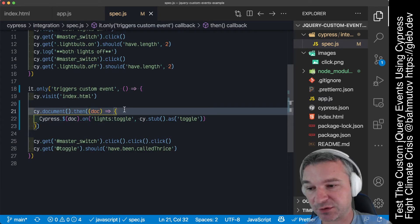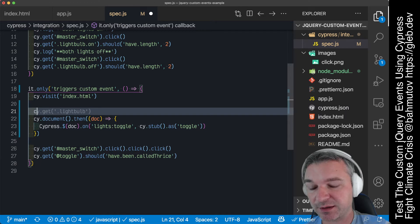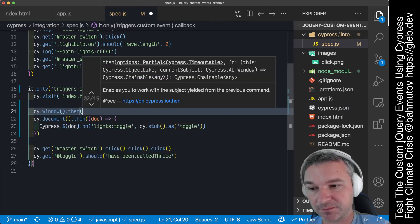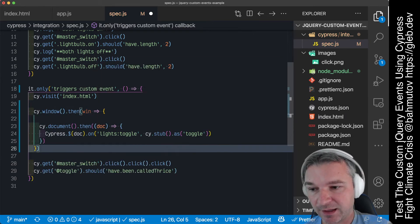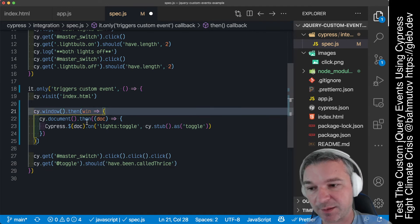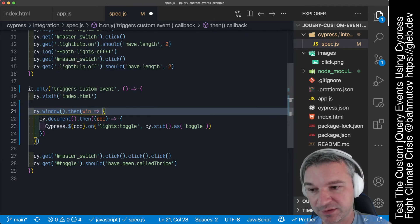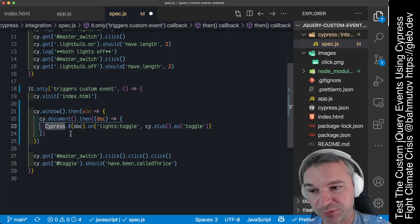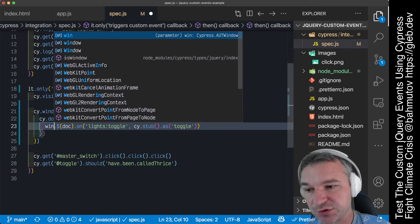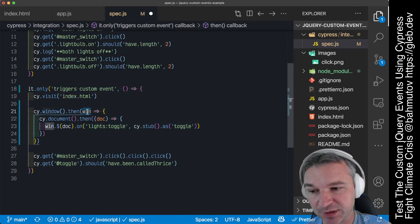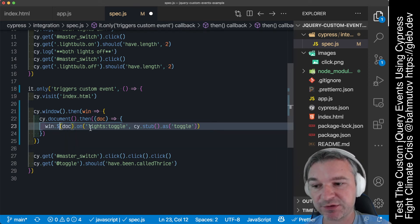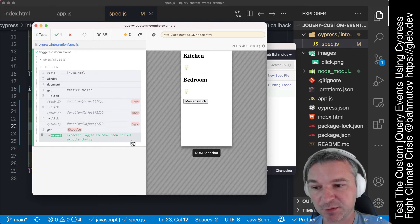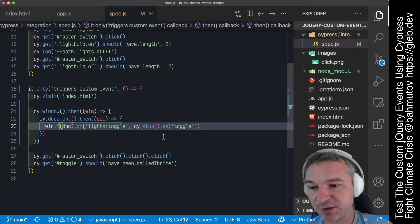So the easiest thing to do is to get the cy.window, then we get the window object and then grab cy.document, we get the doc, and instead of using Cypress jQuery we'll just say the window jQuery. So the application window has a jQuery object and then we register it using the same thing. Notice now it's working because we're using the same jQuery that triggers the events.